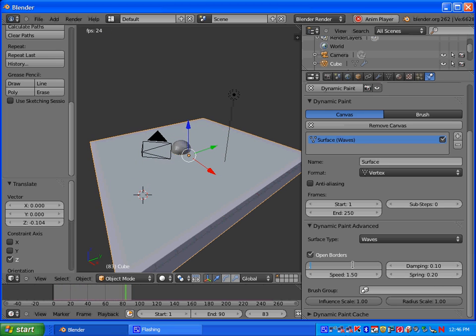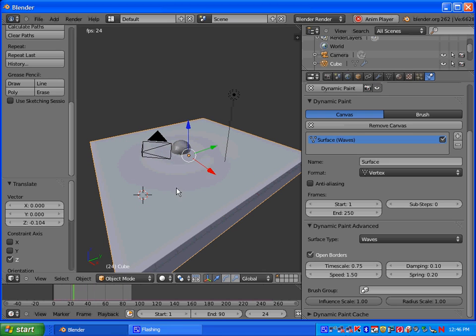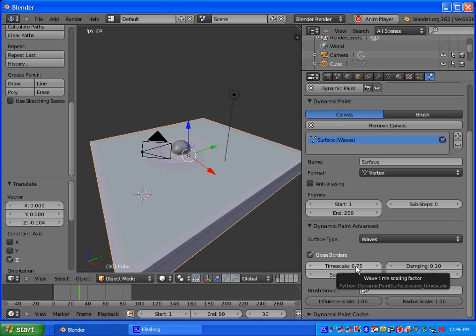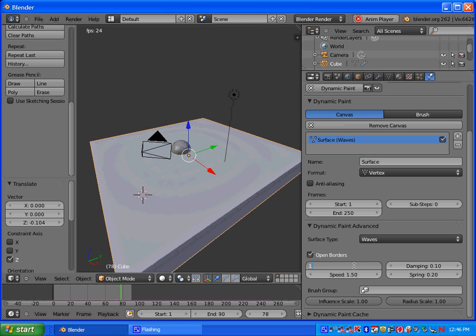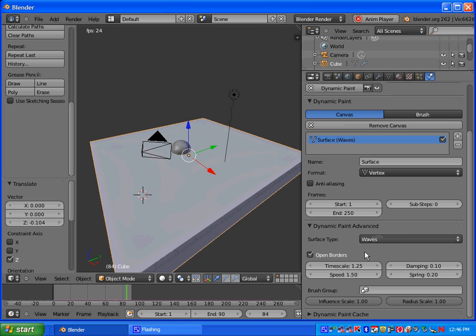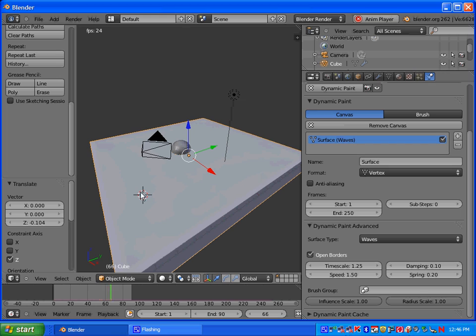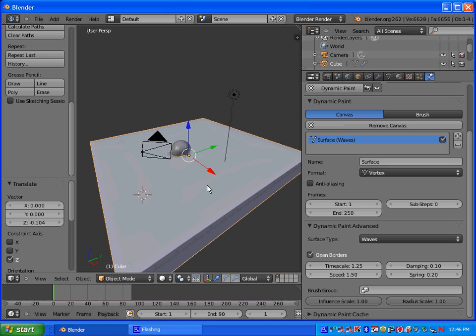But obviously you can go through these and set them up however you want. Let's try time scale. Let's try it at 0.75 here. So that gives us a slower animation. I'm just trying different things and seeing how it looks. And that's basically what you want to do here in part one. So I like that. I'm going to hit escape.